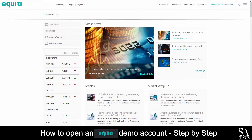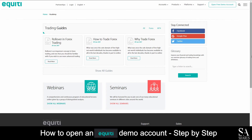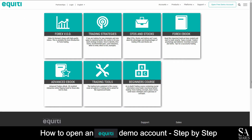Equity also features its own news section where you can read up on some trading headlines. It also features a trading guide section which covers various educational topics for you to read through as you please, as well as some video guides that cover beginner courses, trading tools, strategies and more.